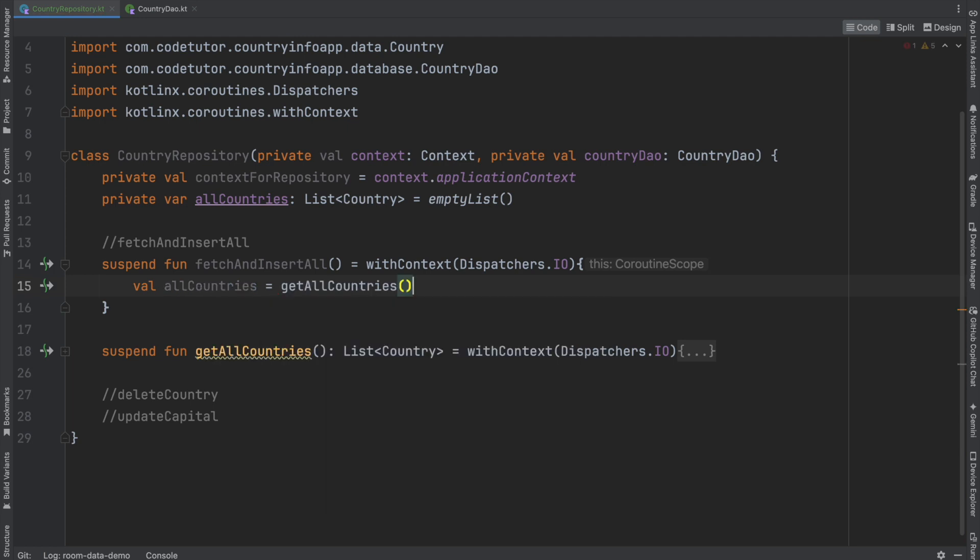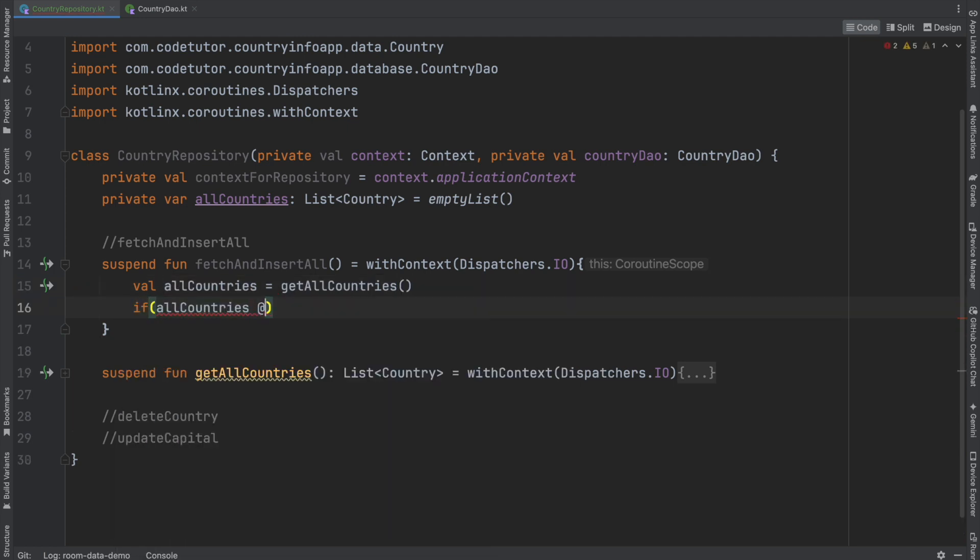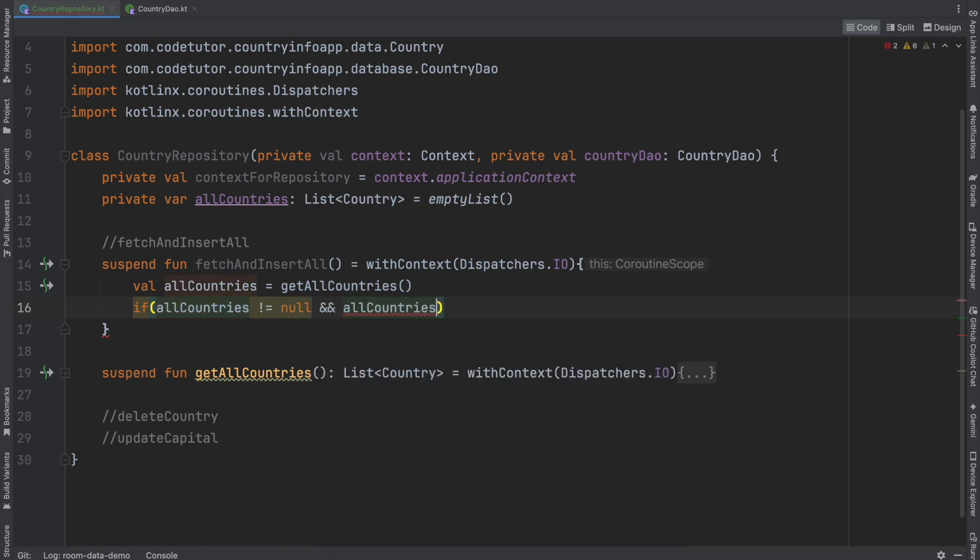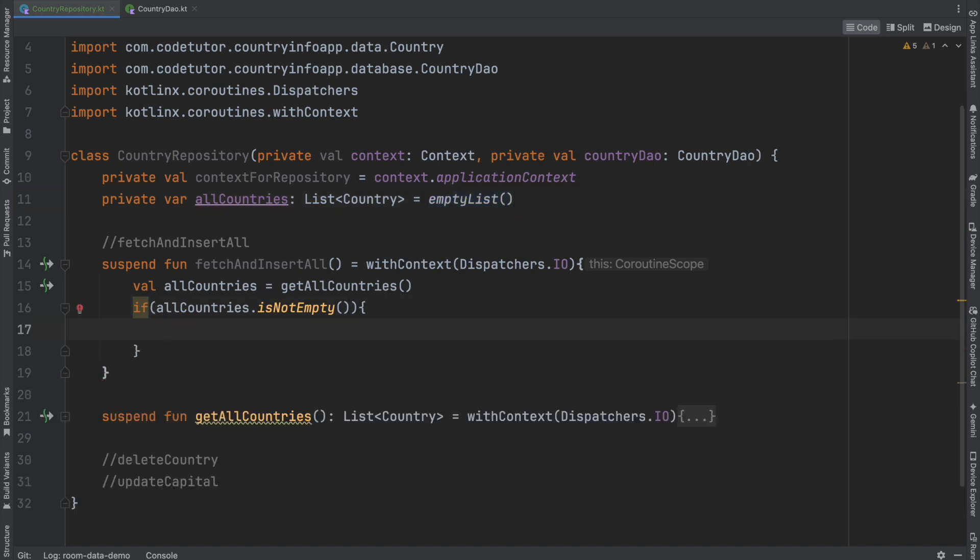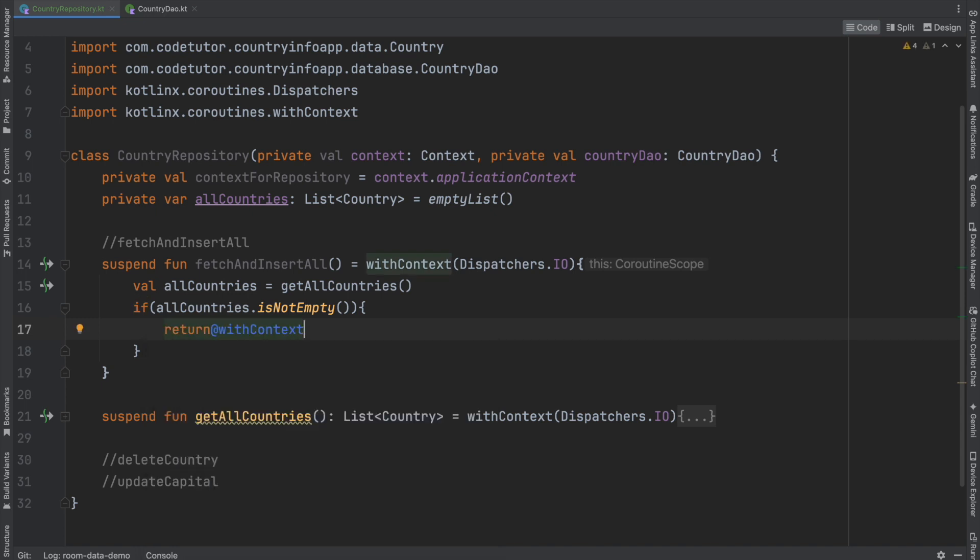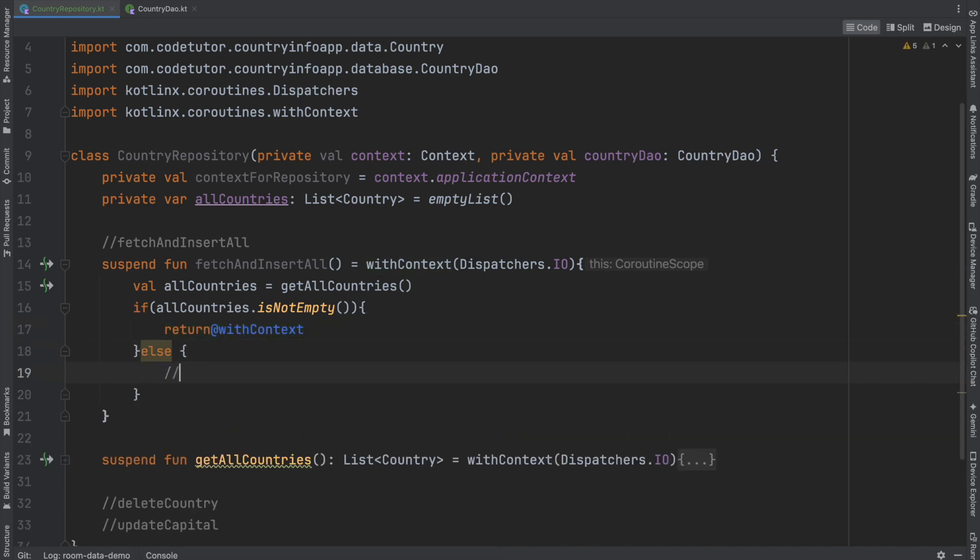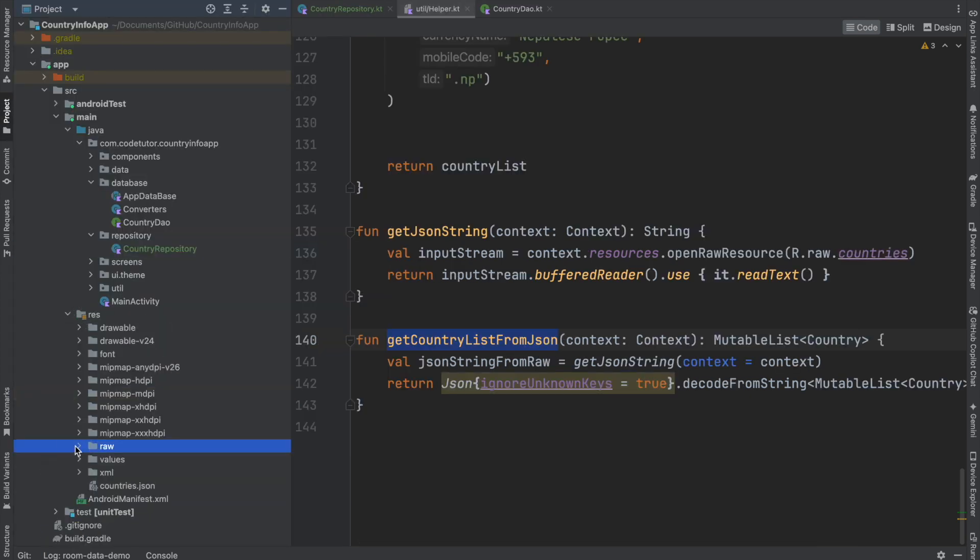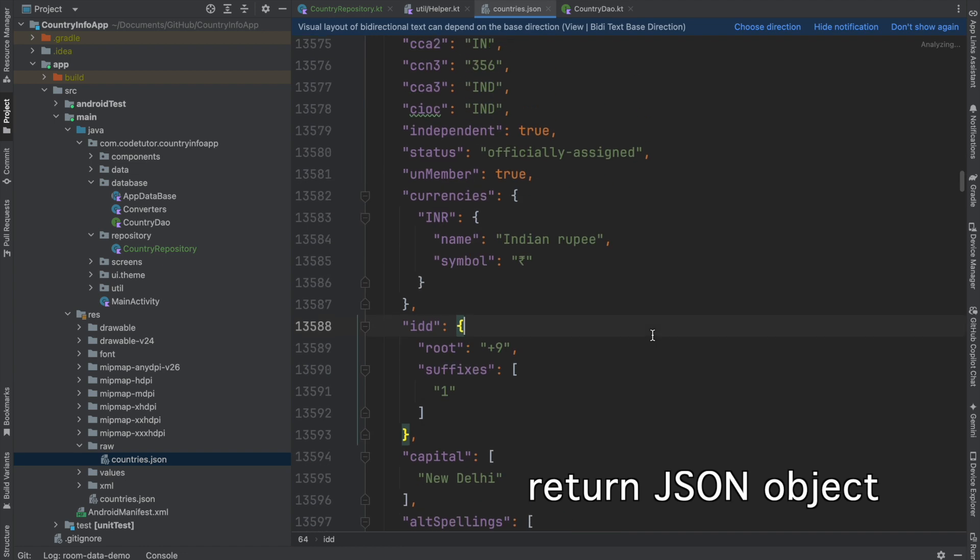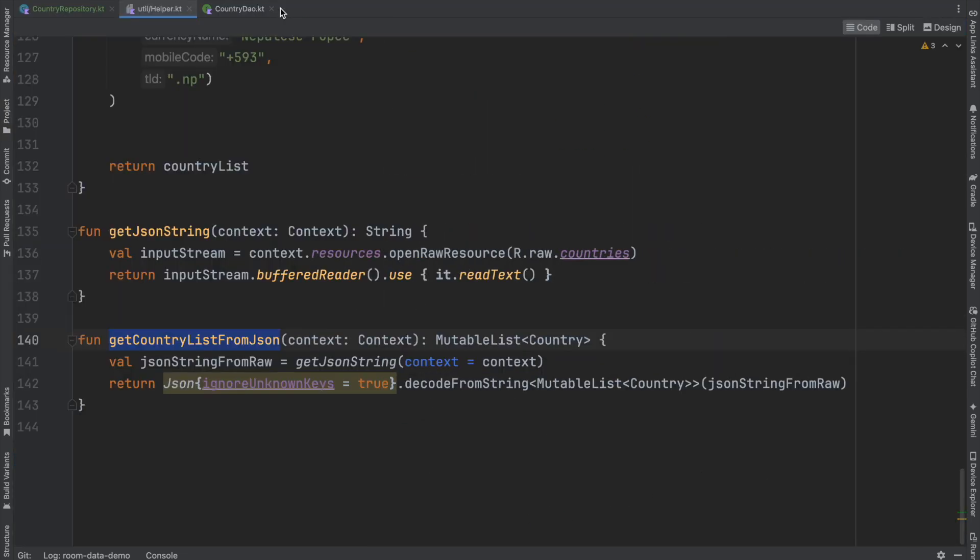And now we will use this get all countries here. That is get all countries. If all countries is not equal to null and all countries is not empty. Or I could have just simply written this part because anyhow, we are initializing it with empty list by default. If all countries is not empty, then I don't have to fetch it. It's already there. So return with context. Else, I will have to fetch it from the API. Now we will make it simple for ourselves. We have a function here called get country list from JSON, which is basically trying to parse the JSON file that we have under the raw folder and return the JSON file. So this can pretty much function like an API call. It's just that it is returning it from the local raw file.